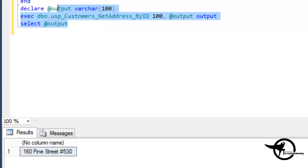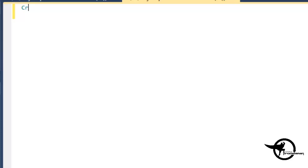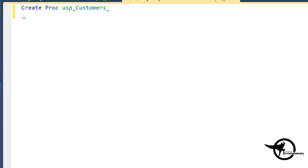Alright, so that was kind of butchered, created on the fly by copying and pasting something else. Let's do one from scratch here. So create proc and we'll call it USP underscore customers underscore get by underscore ID. And we'll just make this one simple.